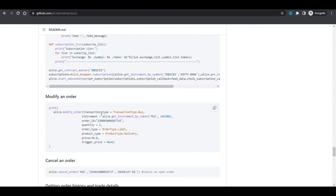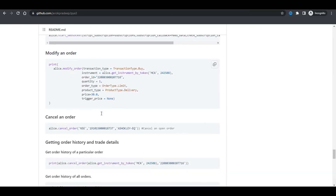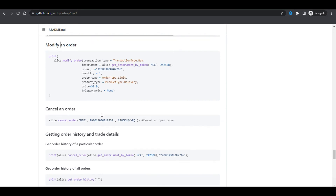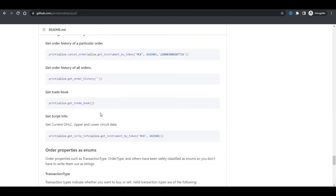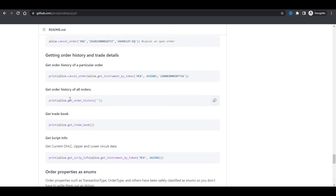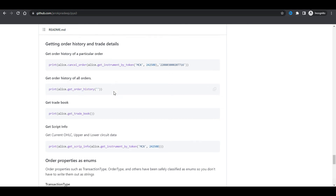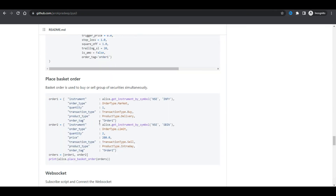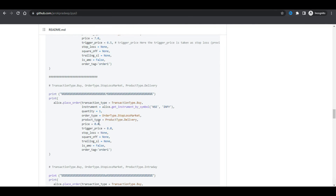In the modify order there are also some slight modifications and additions done. Apart from that, in history, previously there was only a call for all orders - now they have given an individual orders call as well. These are the new operations.